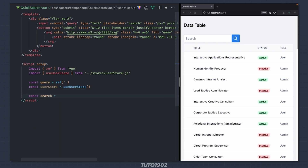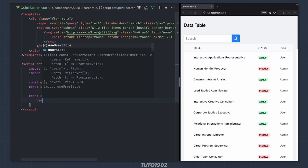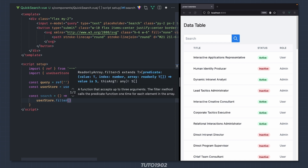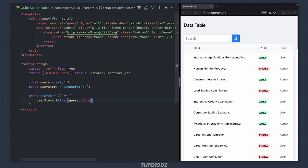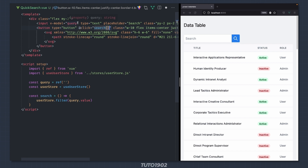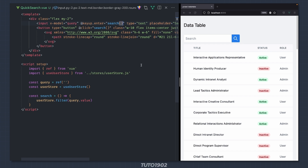What we need now is a way to trigger the search. Let's create a new method called search. The sole purpose of this function is to call a filter function in the userStore and pass the value of query. We will create this action in just a second. For now let's trigger this function when we press the button — I'll make this a button instead and then add a click event that calls the search method. I will also add a keyup event in the text input that calls the same method, which allows me to trigger the search by pressing the enter key.